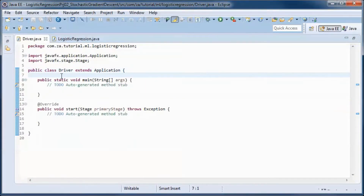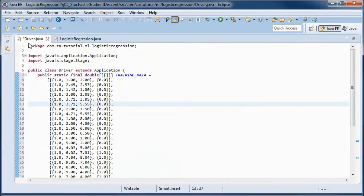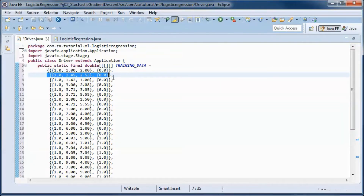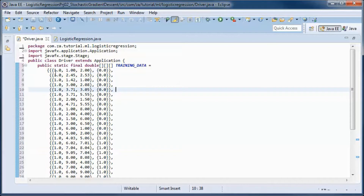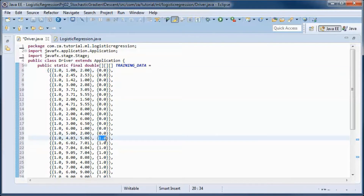The data we will be using is the same as in the previous tutorial. Each record represents one candidate: this is the bias, this is the score for the first interview, and this is the score for the second interview. A 0 indicates the candidate was not hired, and a 1 indicates they were hired.